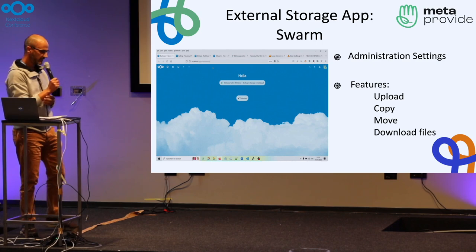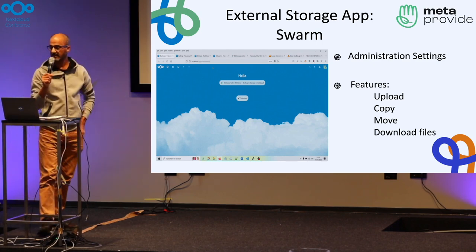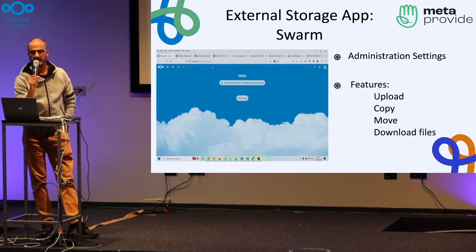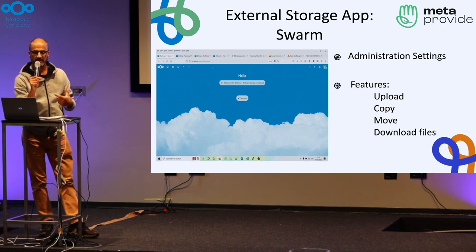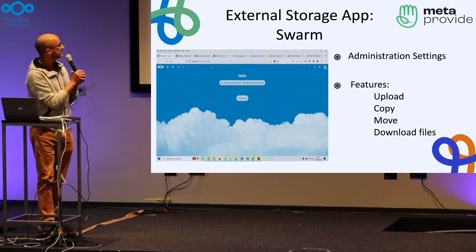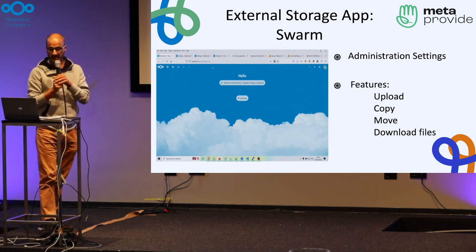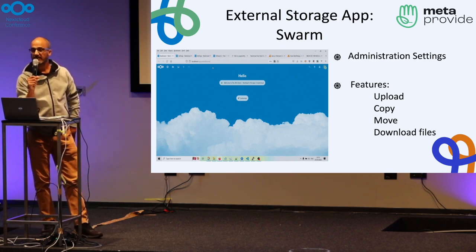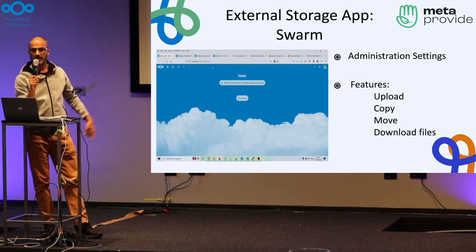The main part of our development was to allow you to administer the node through the administration settings. That means we have a node with an IP address and a port, and we simply configure that inside administration settings. We've also added status and monitoring of the node inside Nextcloud. The real challenge was to make it seamless — once set up, you use it just like any other file storage.